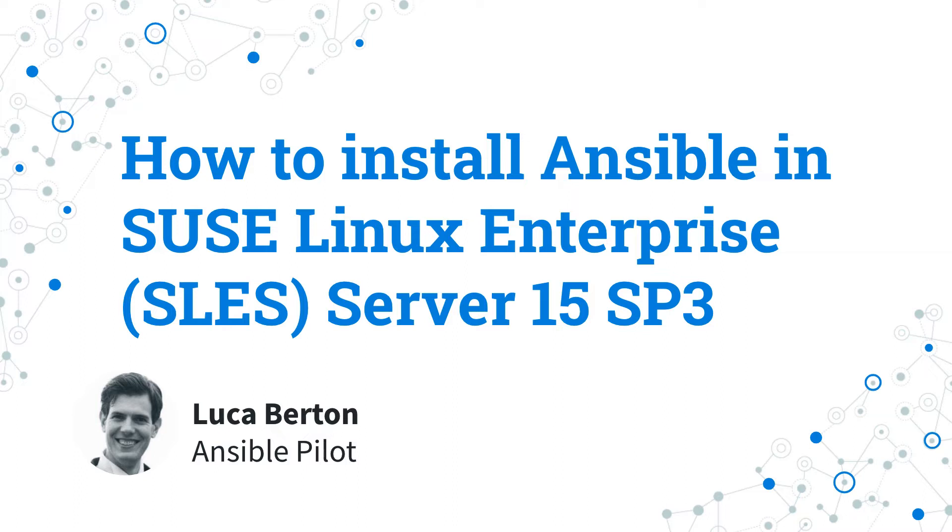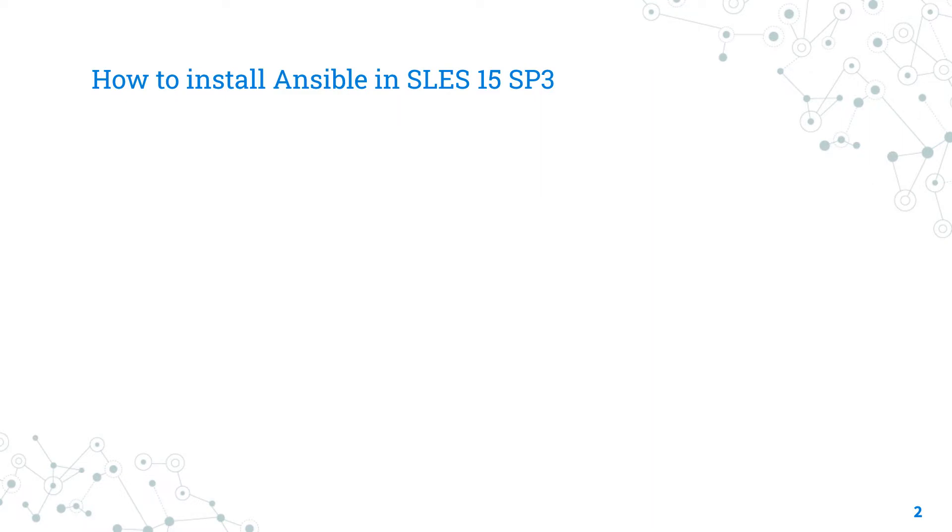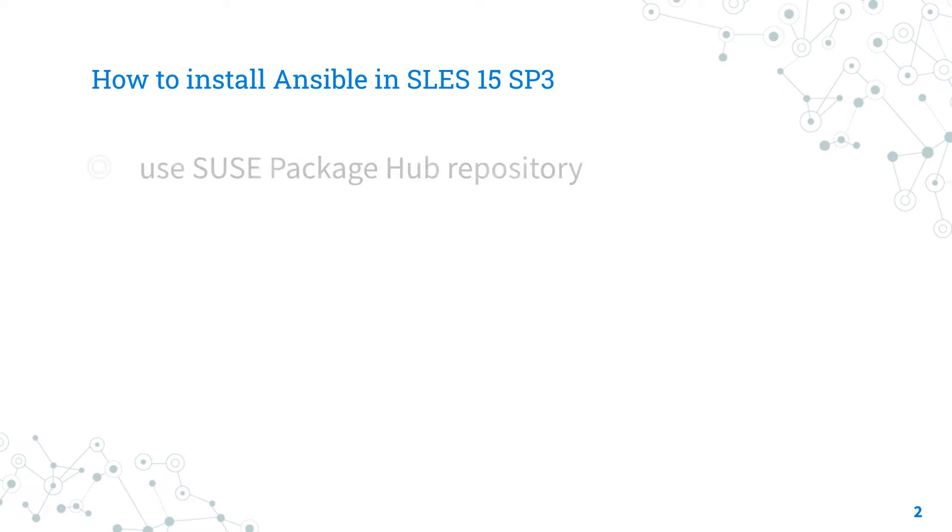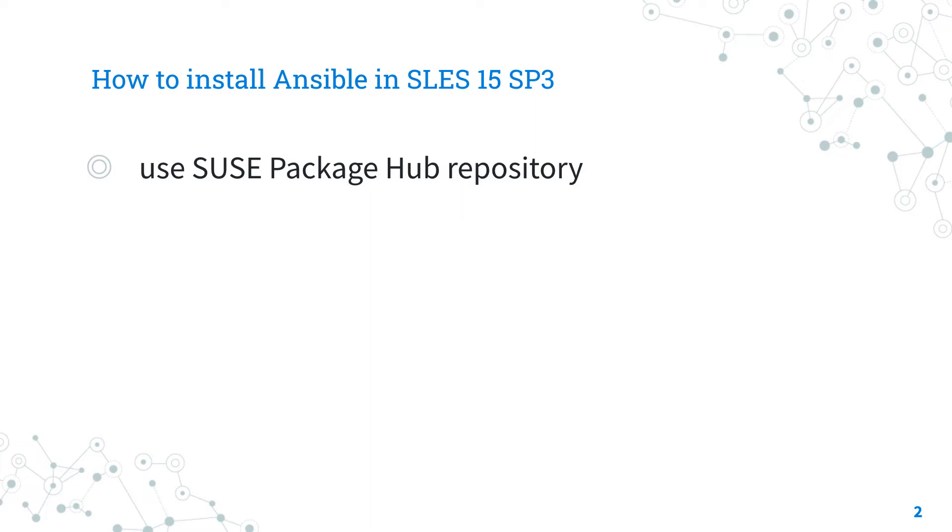I'm Luca Bertone and welcome to today's episode of Ansible Pilot. Today we are talking about how to install Ansible in SUSE Linux Enterprise. The easier way to install and maintain Ansible inside SUSE Linux Enterprise SLES is using the SUSE Package Hub additional repository maintained by the SUSE community.